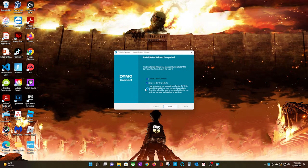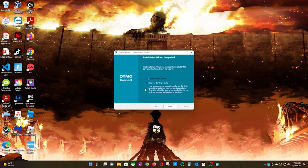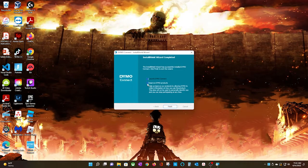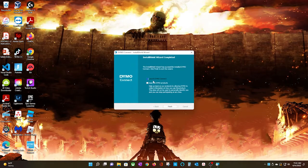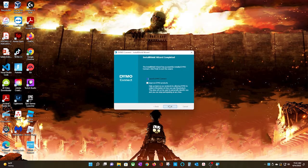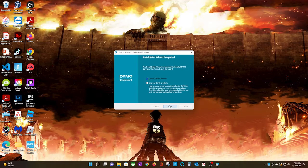You've reached the end of the software installation. You can now leave the two boxes checked if you wish to do so, but I will uncheck the Improved Dymo Products box only because I don't know what type of data they are collecting on my usage.